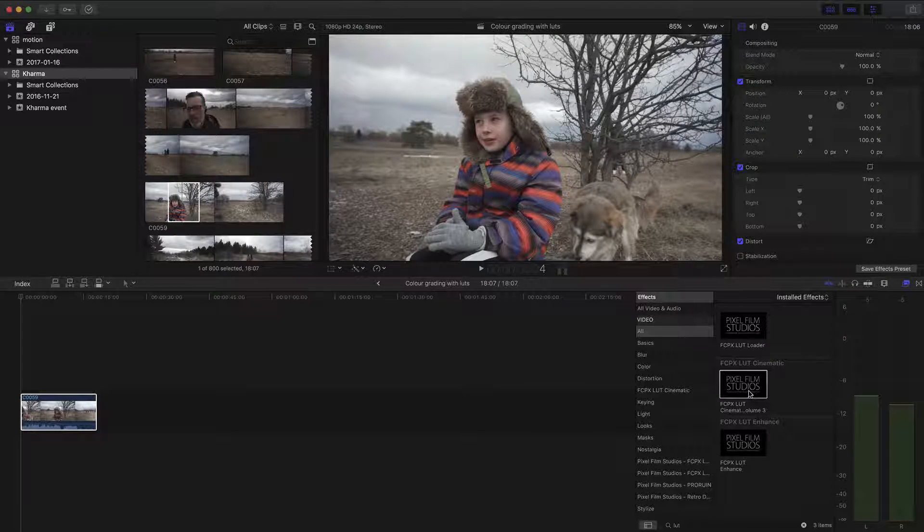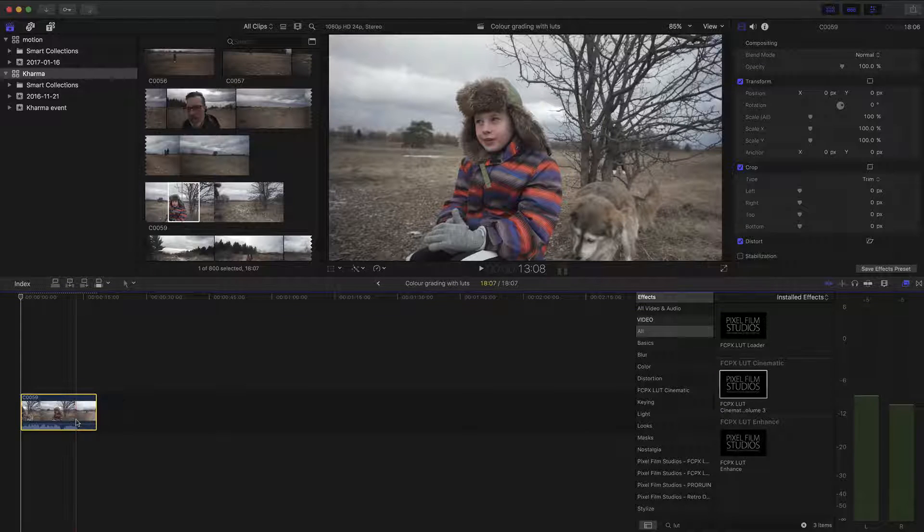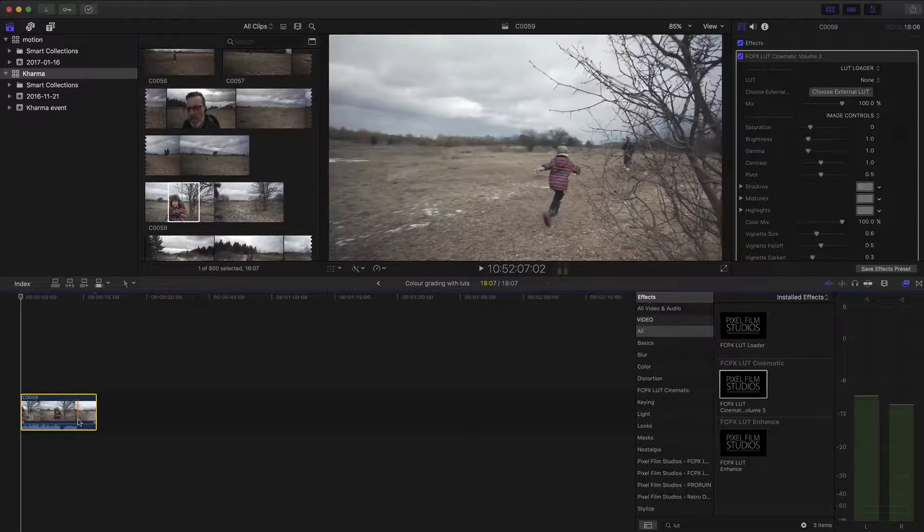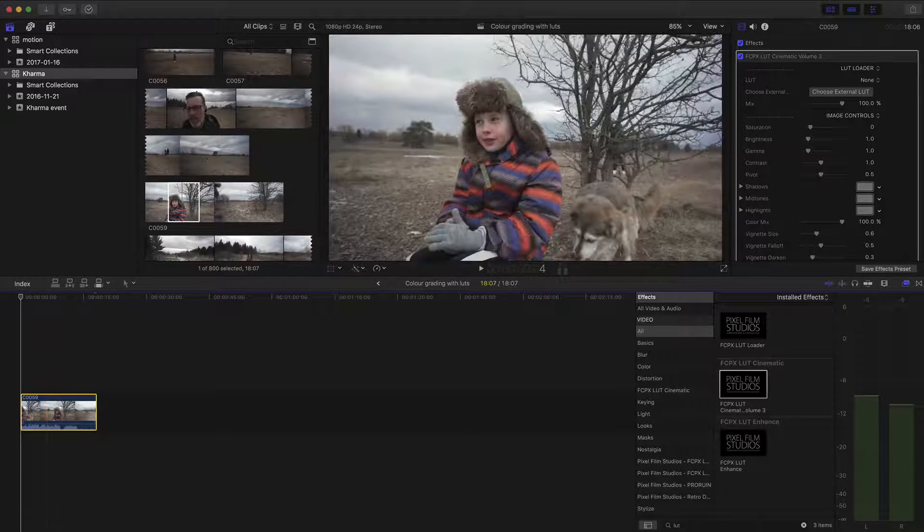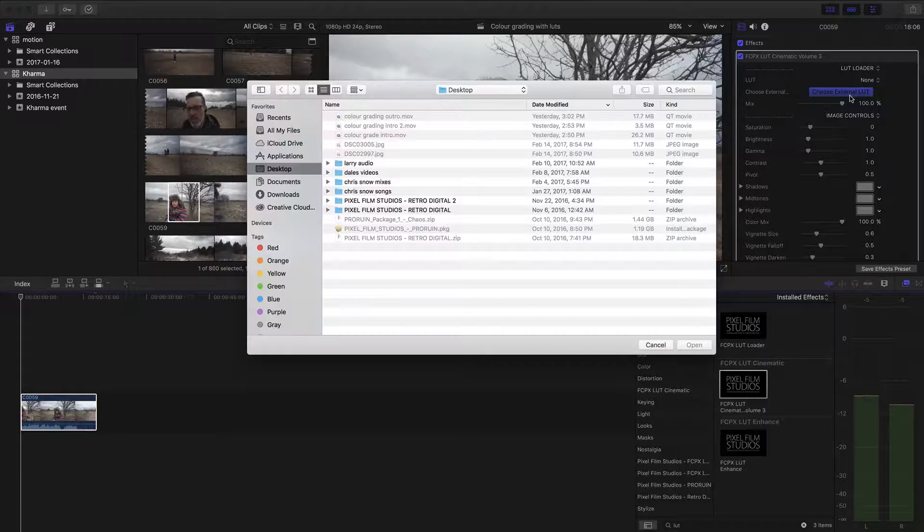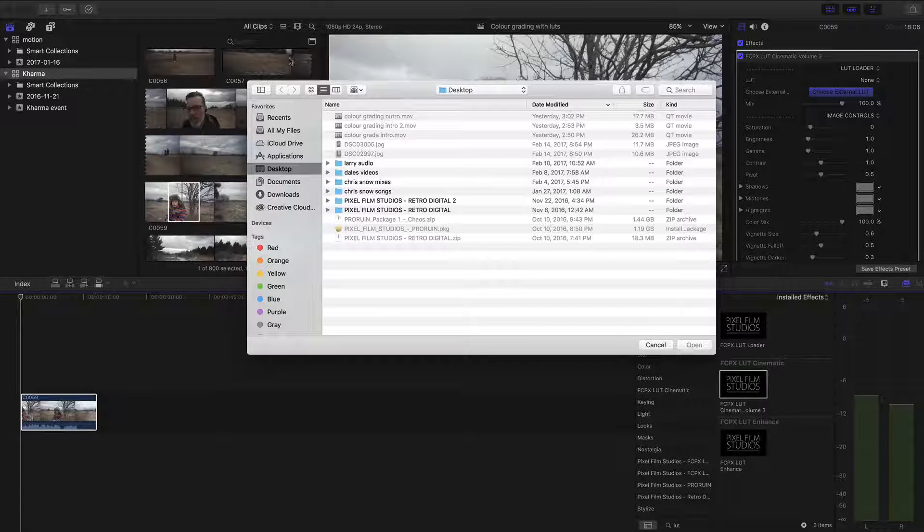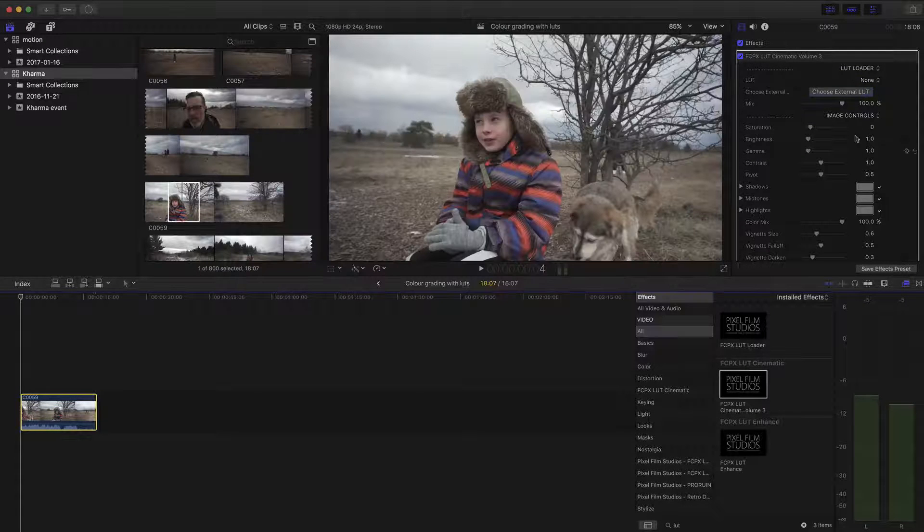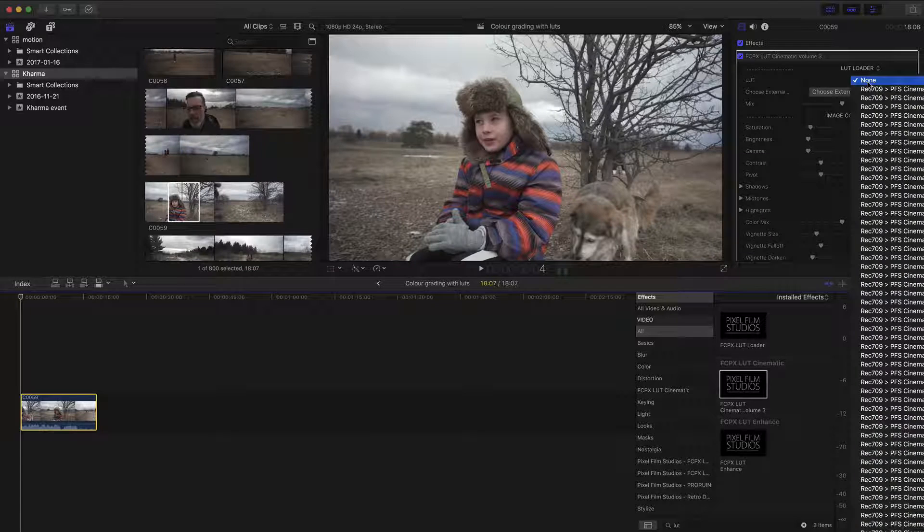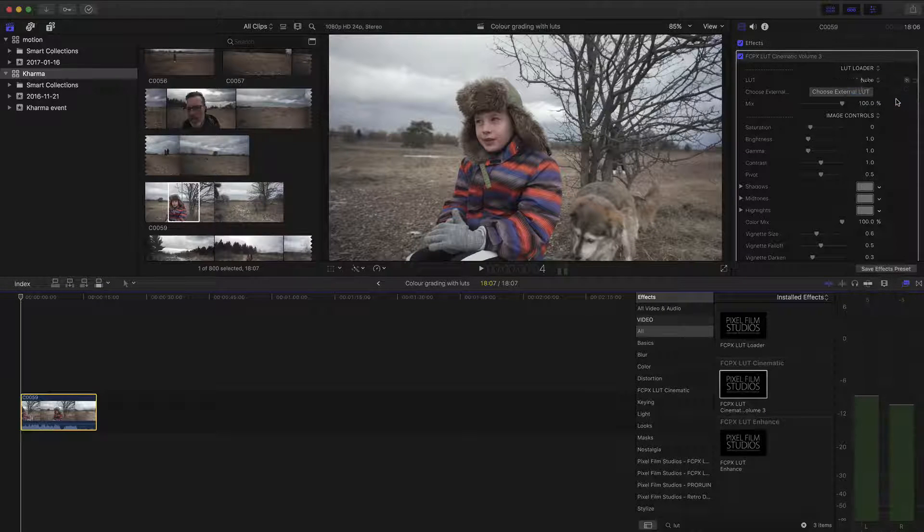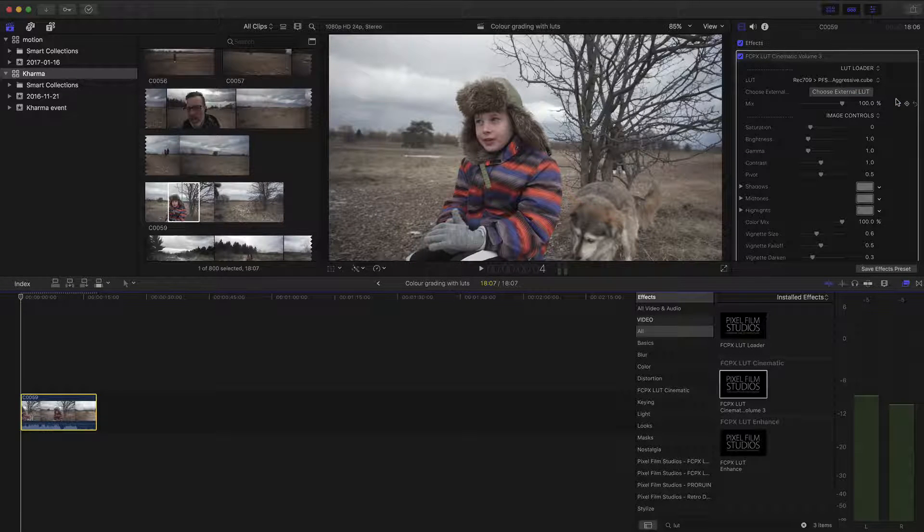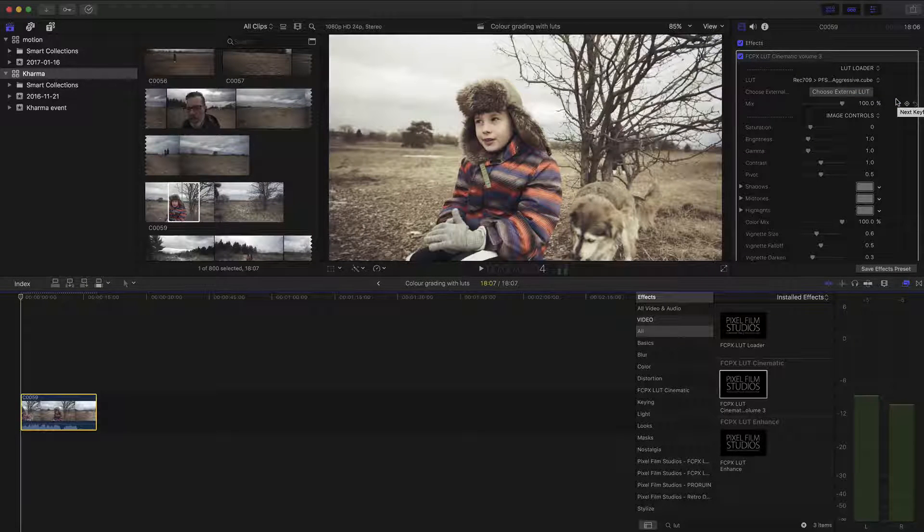Then that would be color correcting. So grab a LUT, any LUT you want. I choose Cinematic Volume 3 Pixel Film Studios. And I'll drop a link in the description for the LUT I used. And I like to go up to this one here called Aggressive. I think that's what I used on it. Kind of got a cool sort of earthy look to it.